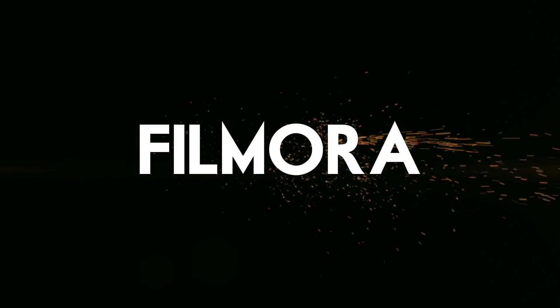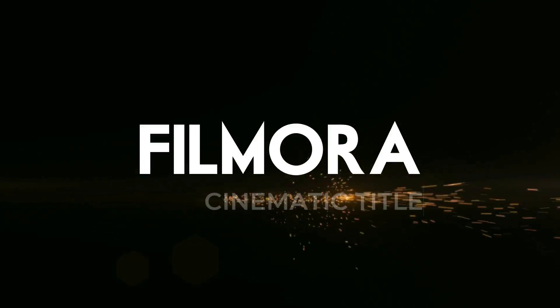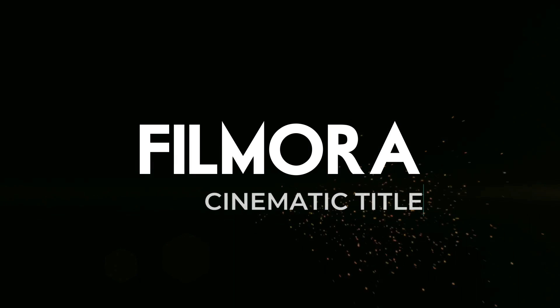Do you like this black and white stroke light text effect? It is super cool to be in your video opening. In this video, we will teach you how to make strobe light text effect in Filmora. Impress viewers by using this cinematic title in your videos.